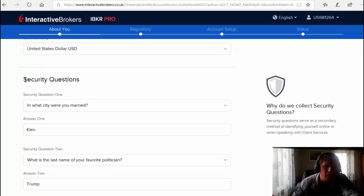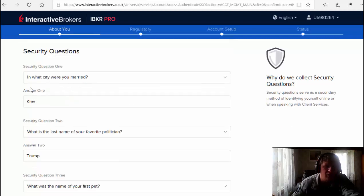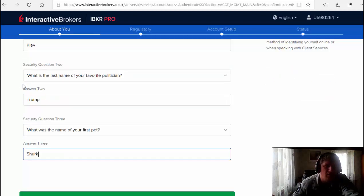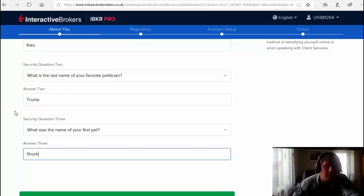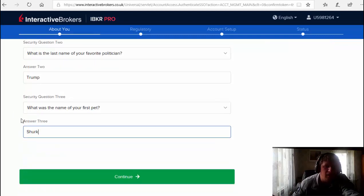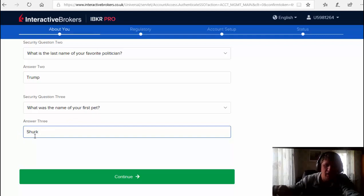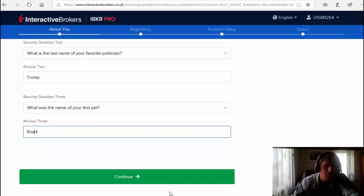Then you create your security questions. Which city you're married, for example I chose Kiev. And security question two, what was your favorite politician? Trump, Donald Trump, the best politician. And third question, what was the name of your first pet? It was Shark. I made a mistake, Shark. Then continue.